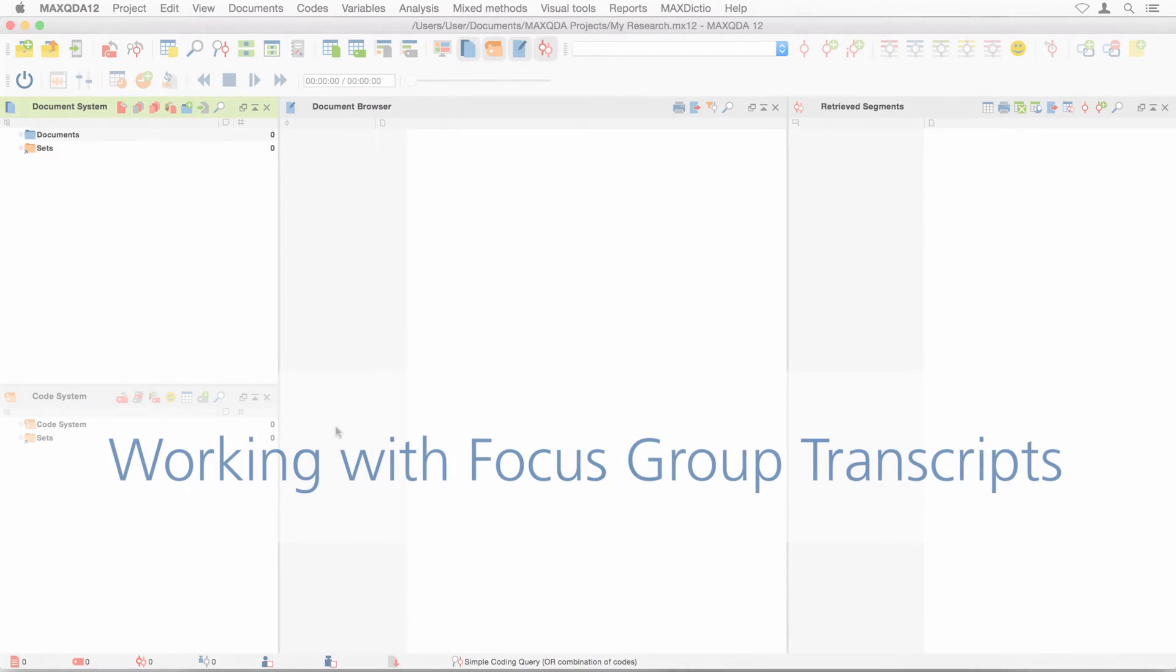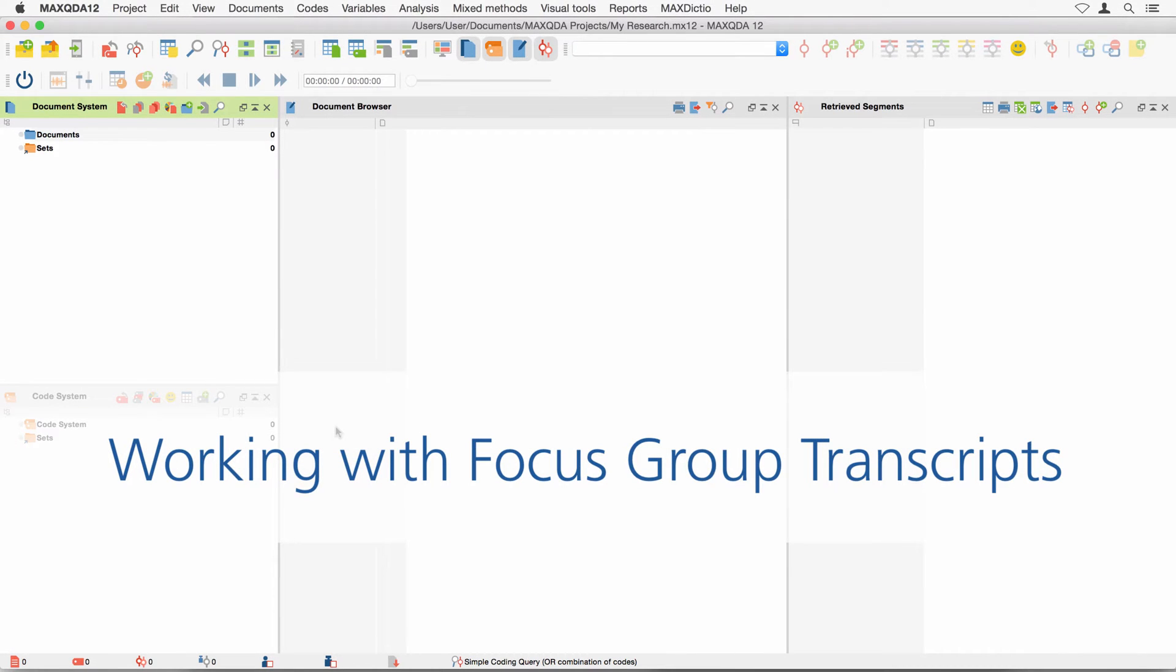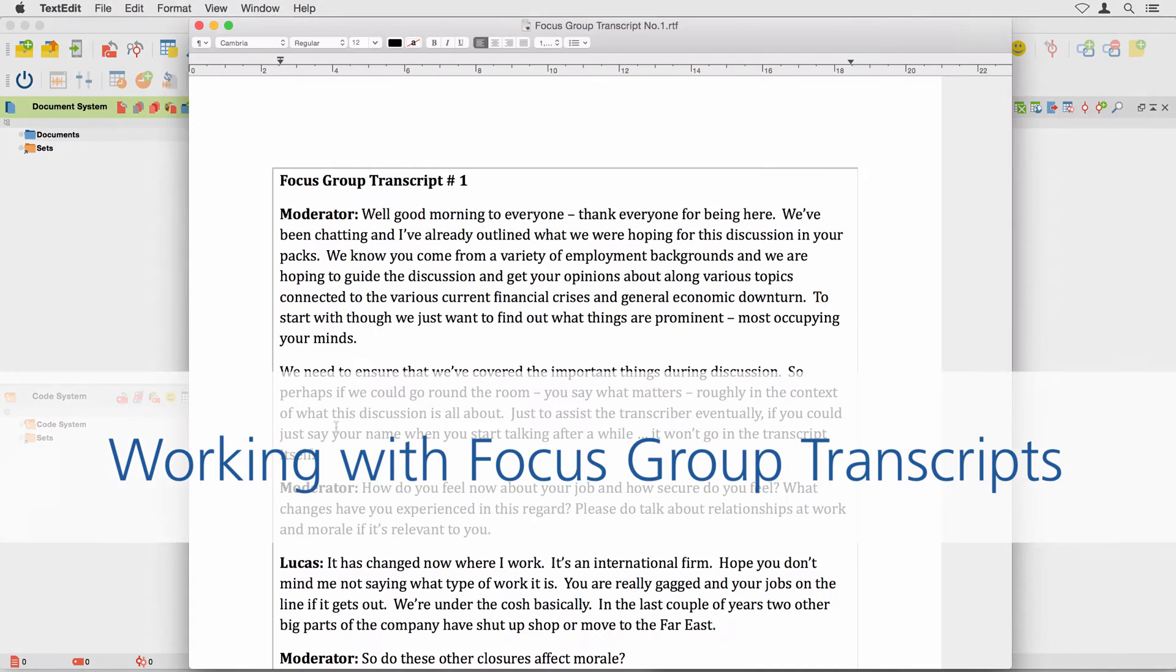Welcome to another MaxQDA video tutorial. In this tutorial, you are going to learn how to import and work with focus group transcripts.